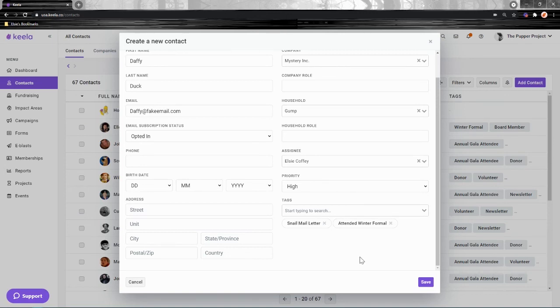Check out step four of our Getting Started guide called Customize Your Account for details on this. We cover it there.